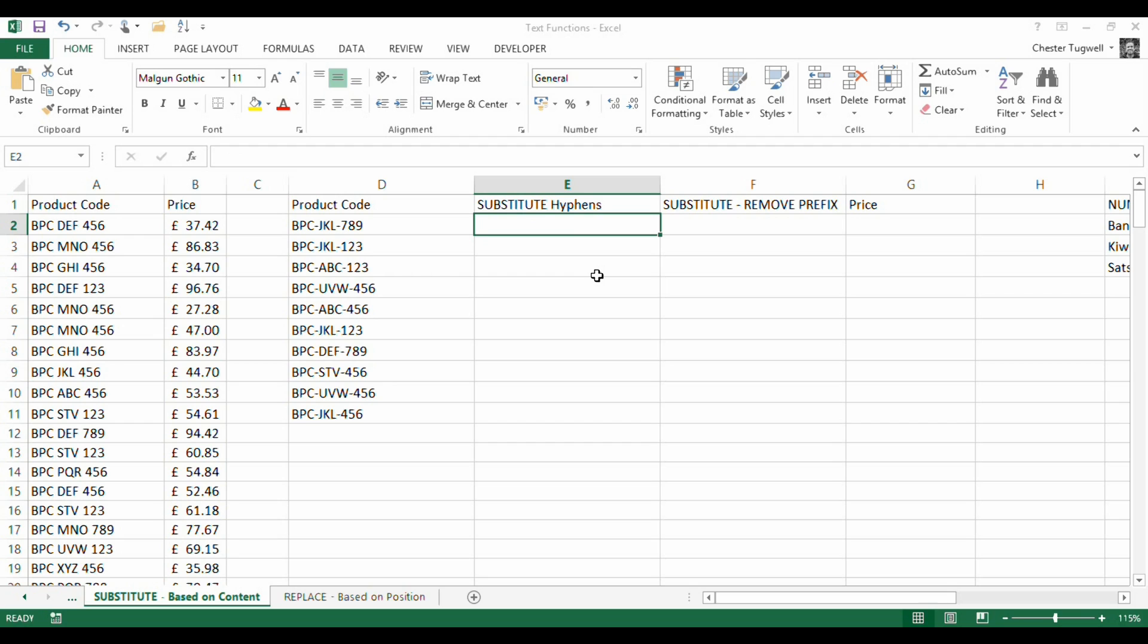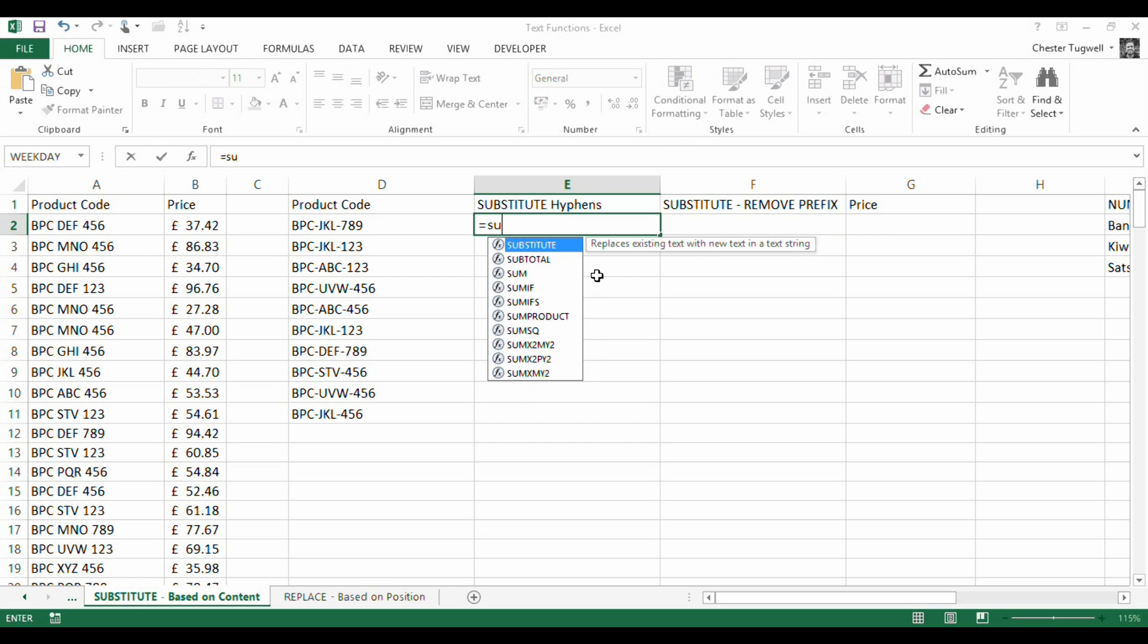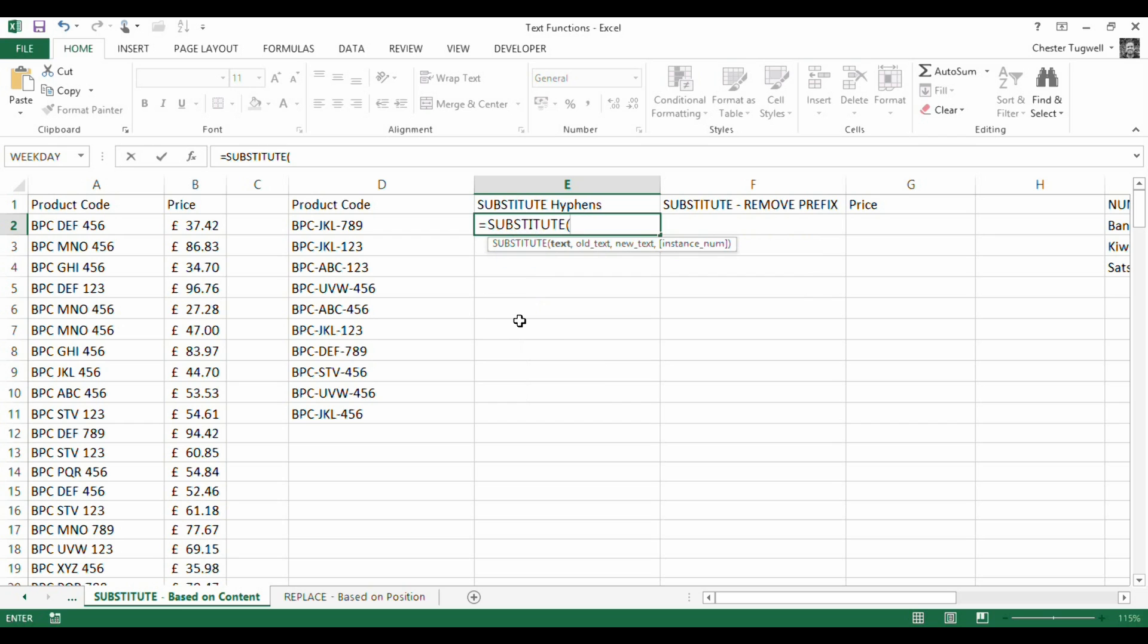Basically, with the substitute function you can define some content that you want to replace and then it will replace each instance of that content in that text string. So let's just have a look at how this is going to work. There's my substitute function. So it's got one, two, three, four arguments.